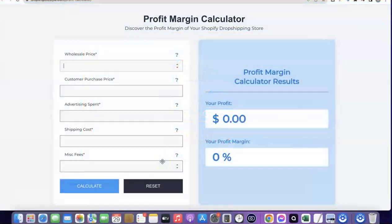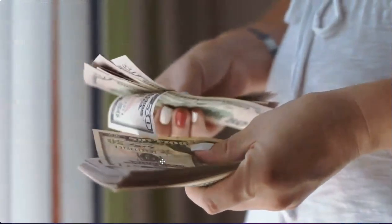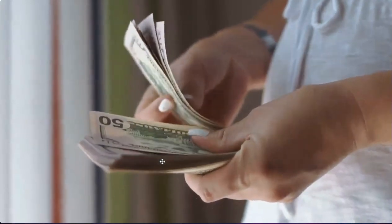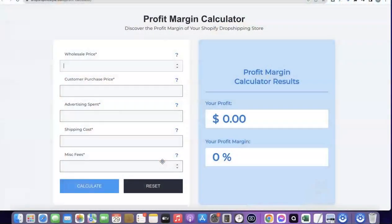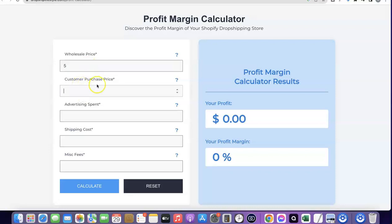Thanks for joining me. Before I show you how you can start your own dropshipping business, I want to show you the potential earnings. Take for example the product you're going to be selling costs five dollars from the supplier — so you enter five dollars as the wholesale price. Let's assume you're going to be selling this product for 35 dollars to your customer, so the customer purchase price is 35.